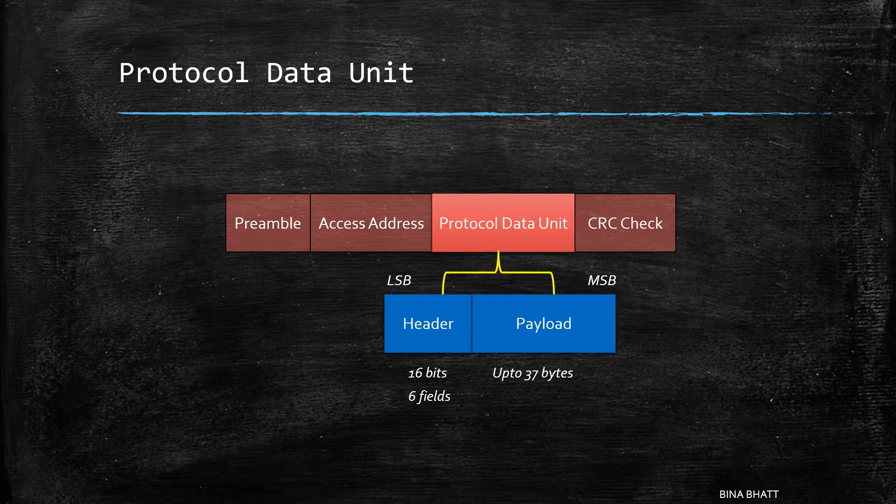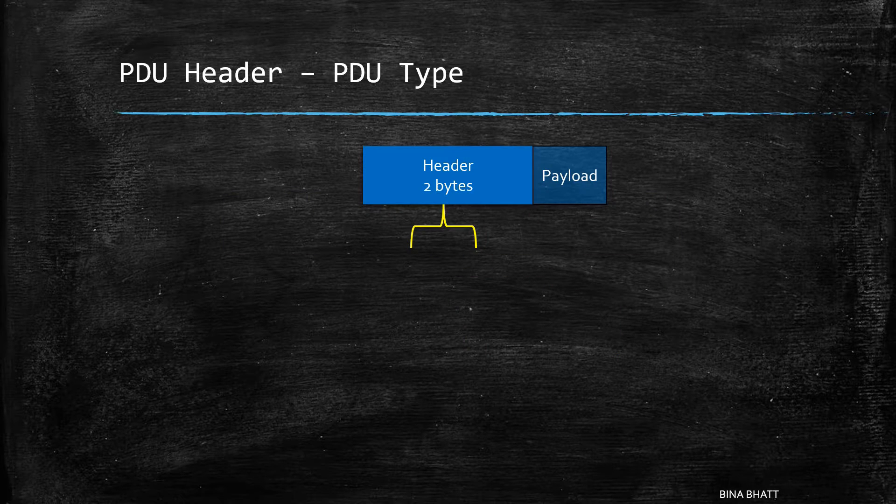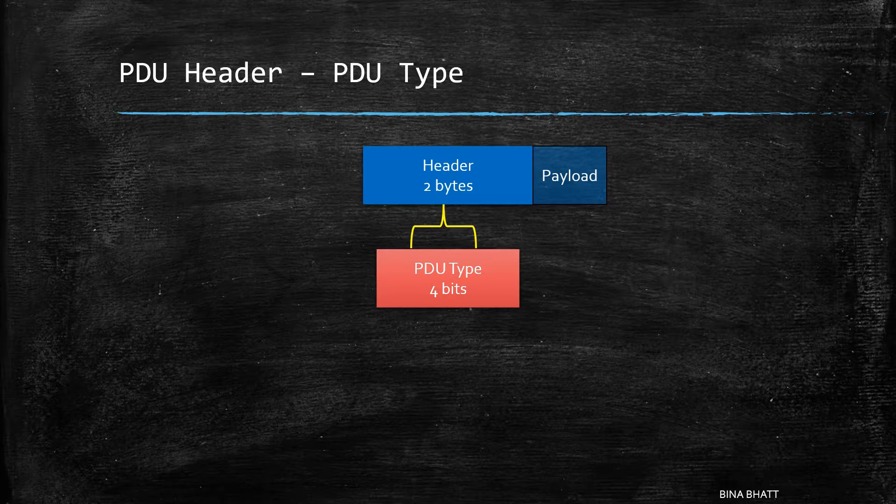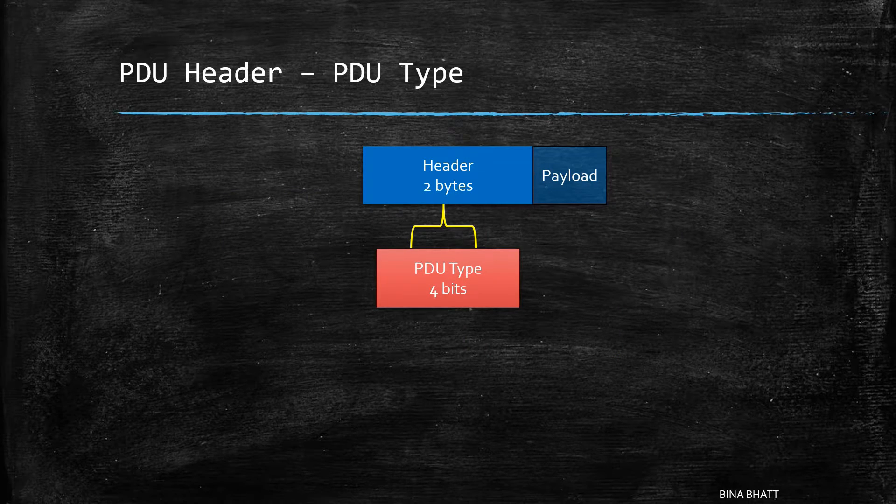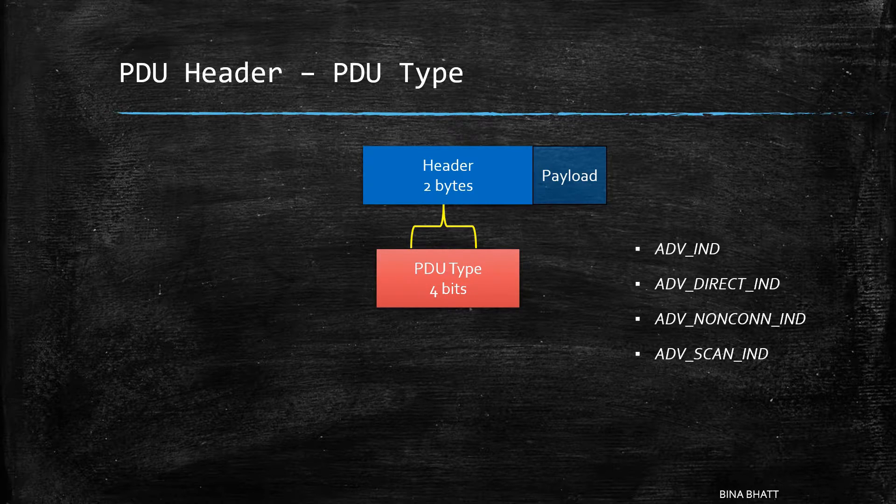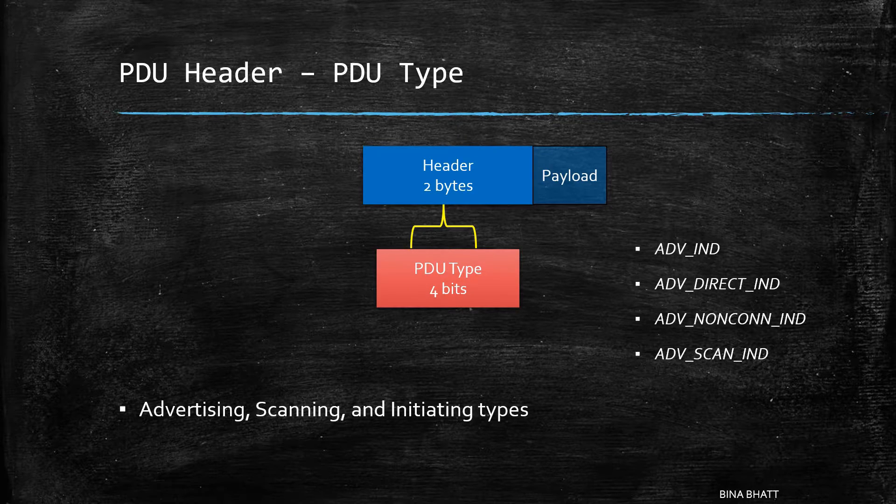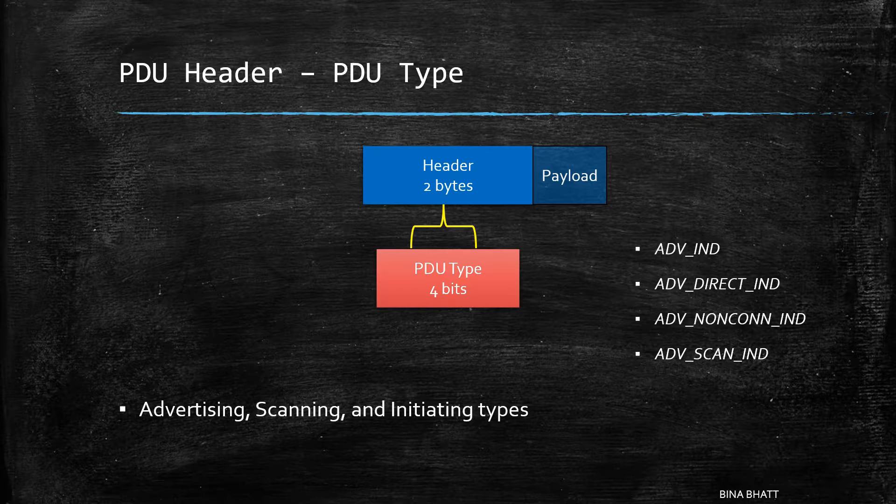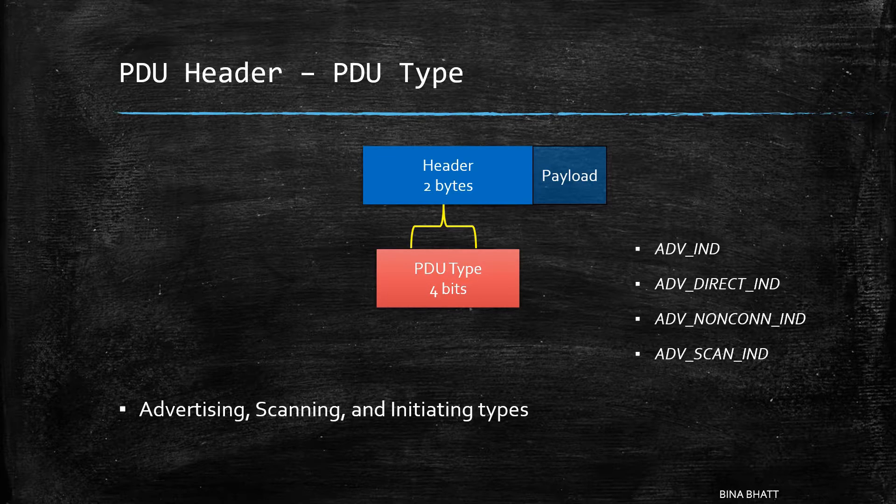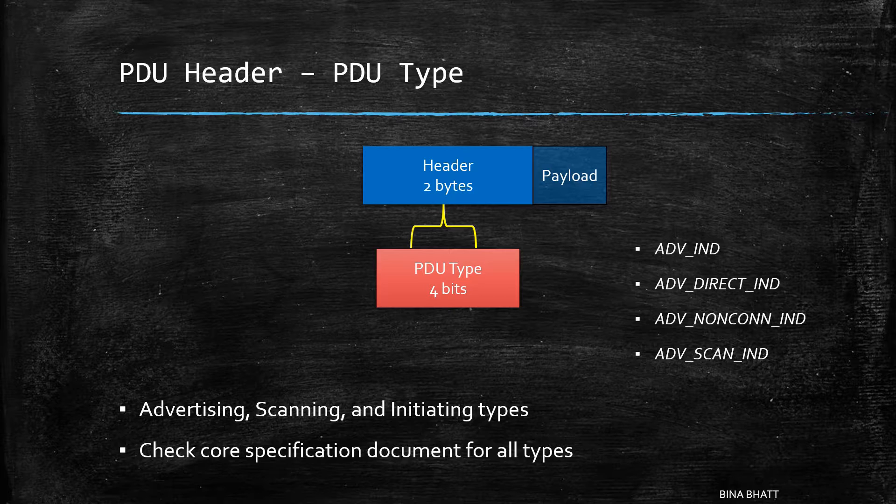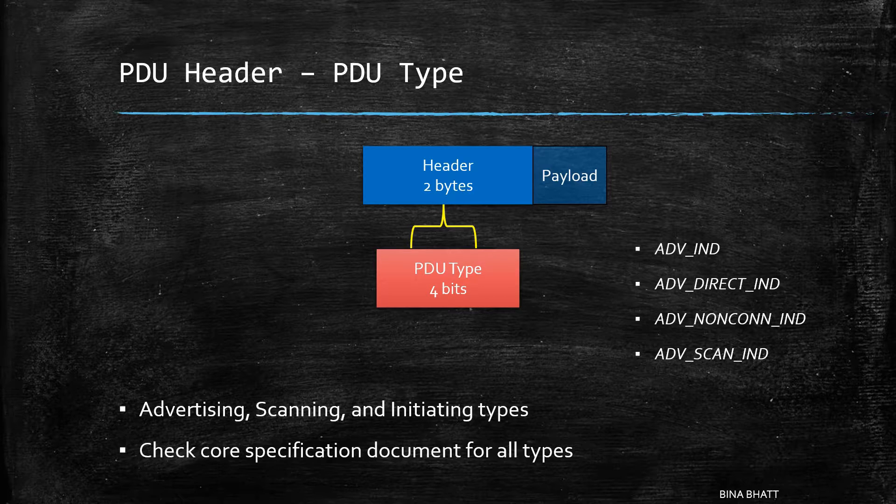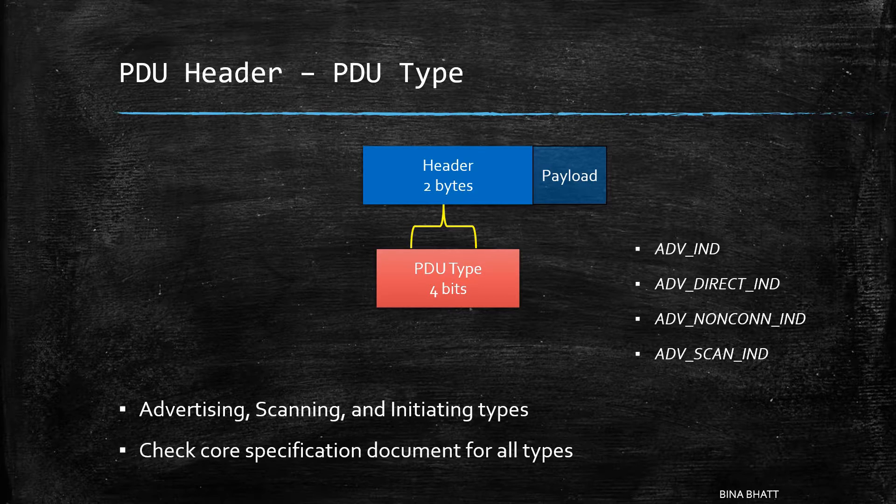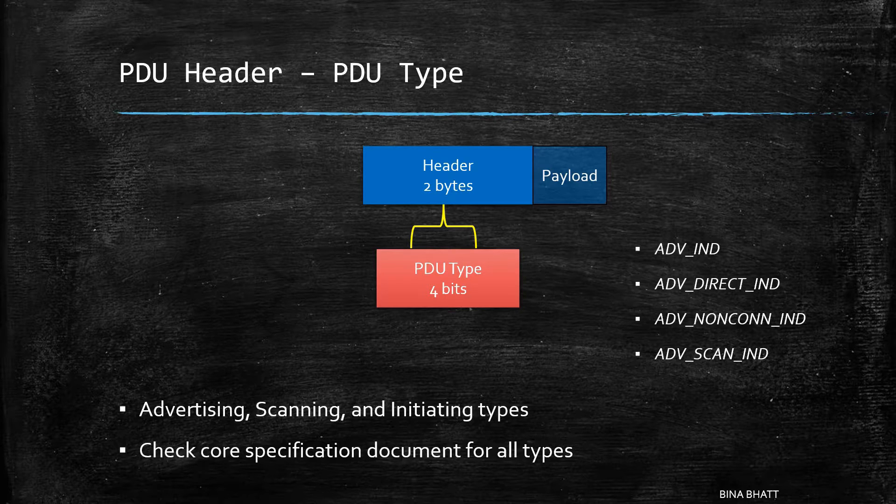The header consists of 6 fields. First is the PDU type which simply indicates if it is an advertising PDU or a scanning PDU or an initiating PDU. You can check part 2 of this whole series on advertisements for details related to the various advertising types and the link to that video will be in the description below.